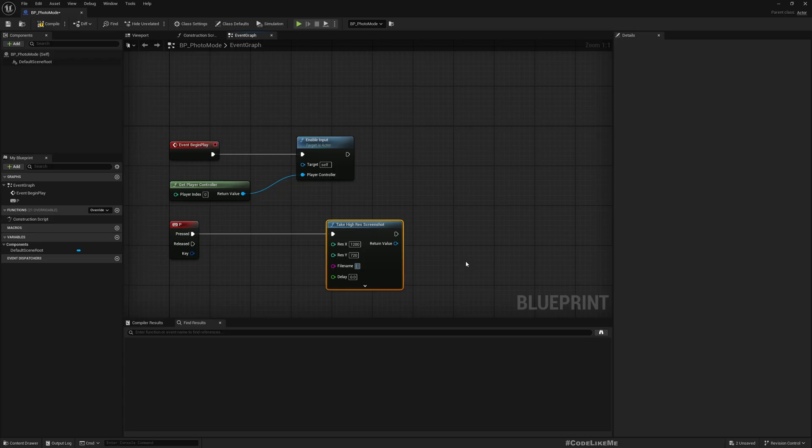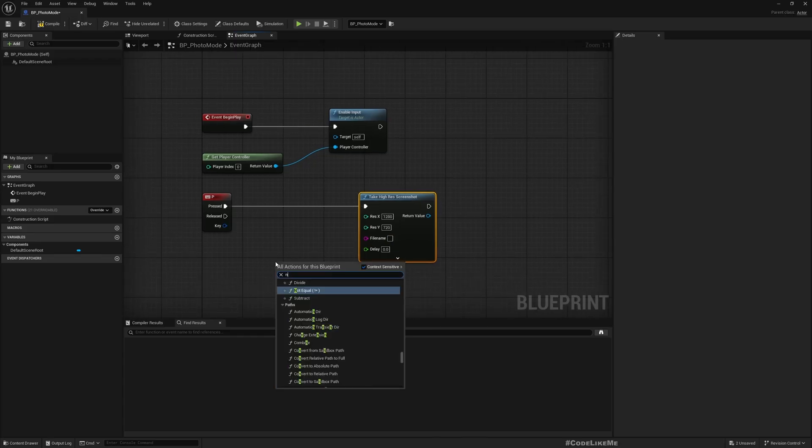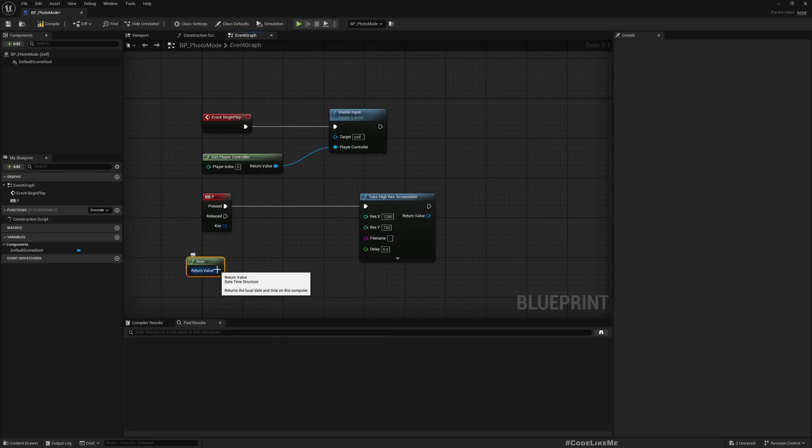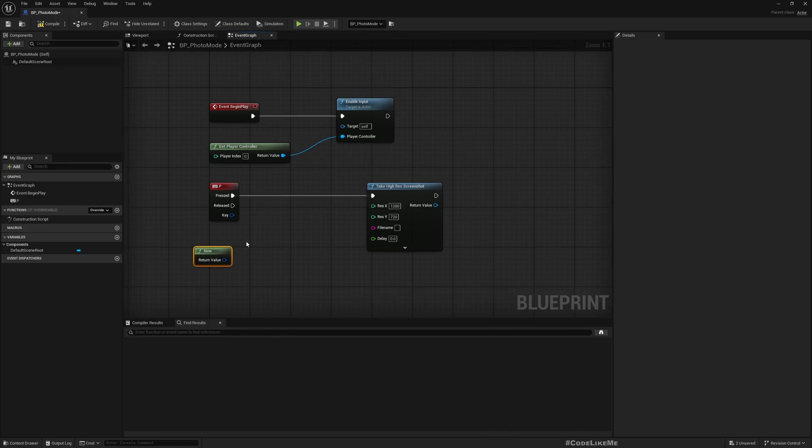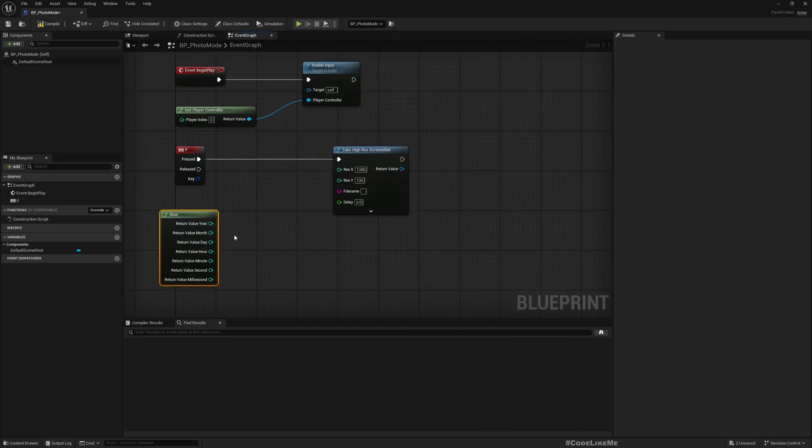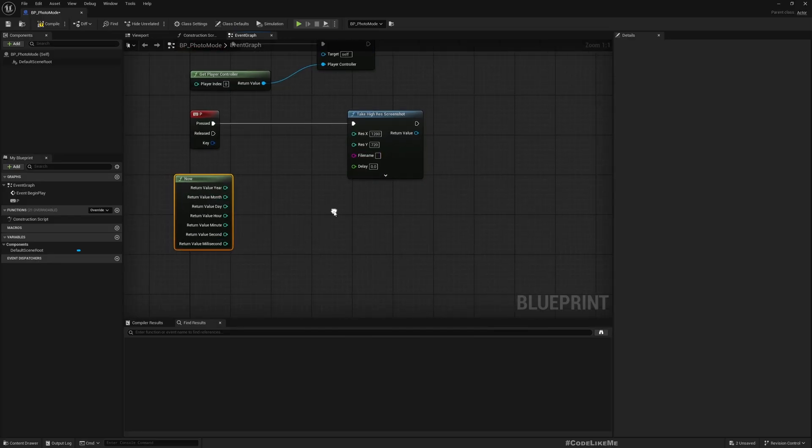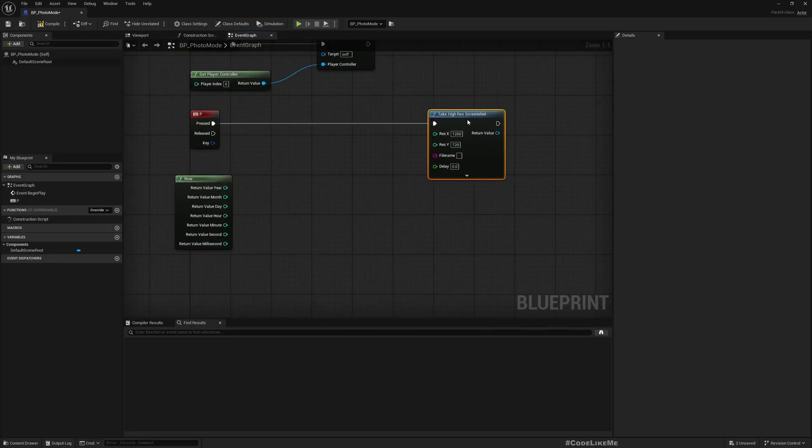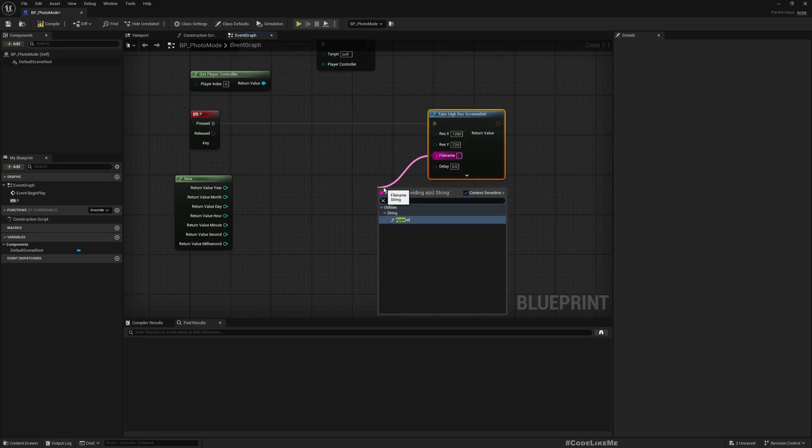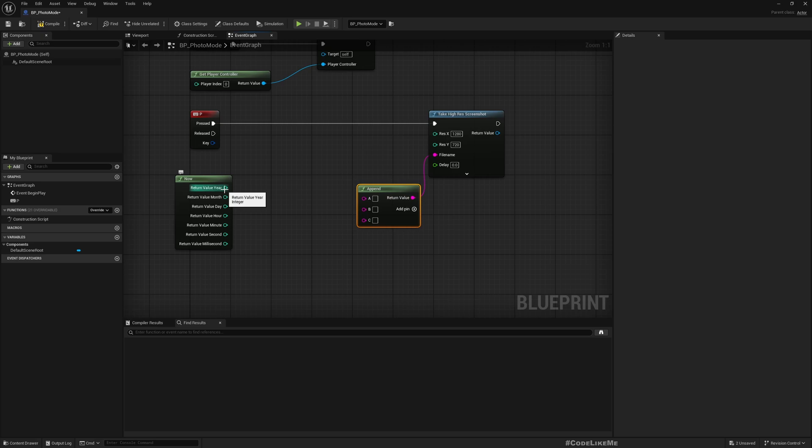For the resolution I'll give this, and for the file name we can get the date time using this now function. This returns a date time structure.